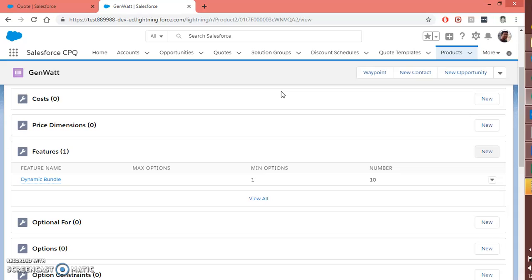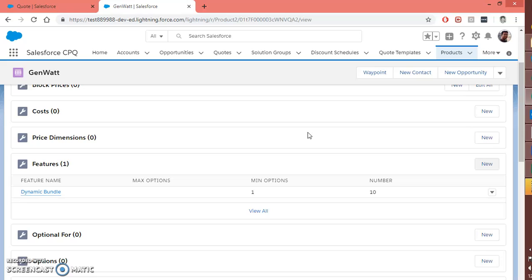There is another process to do — you need to create a field on product and product options as well. I have created a formula field on the product which holds the information of the family and returns it as text, and created the same API name on the product option — that is again a mandatory part of this functionality. So I have created one field on the product object, one field on the product option, then on the product bundle I added a feature and for that feature I set dynamic as the option selection method.